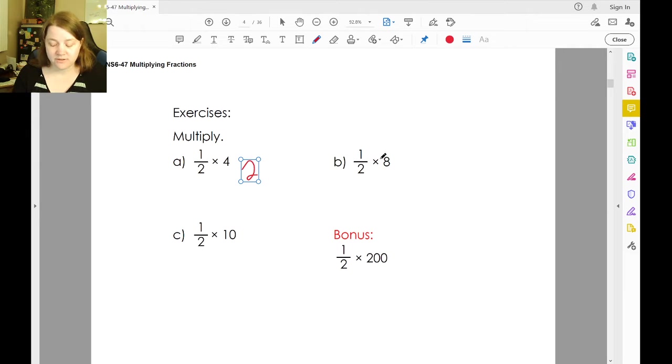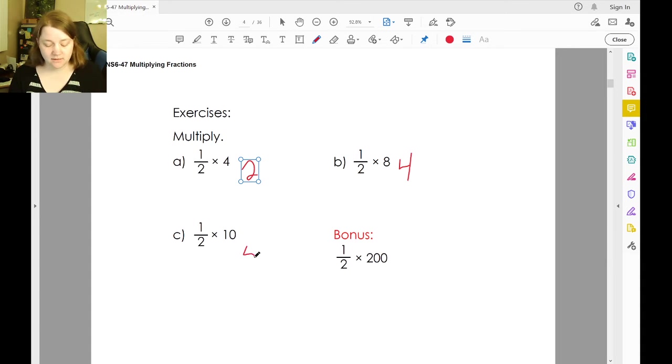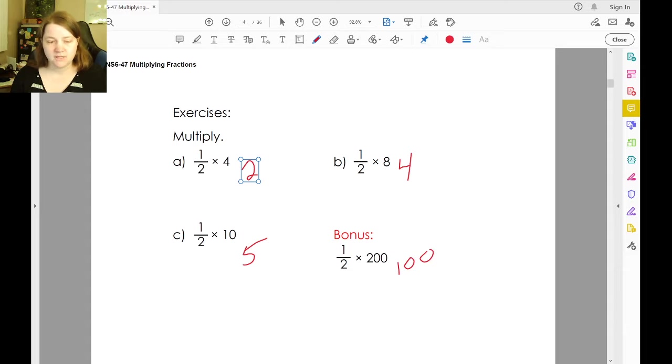Half times eight is four. Half times ten is five. Half times 200 is 100.